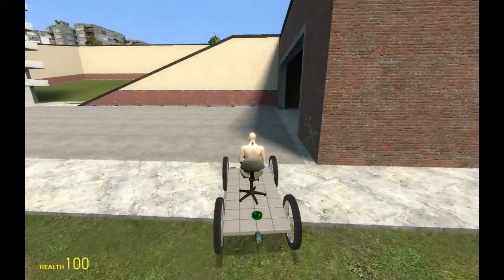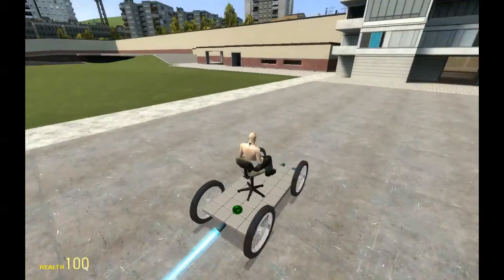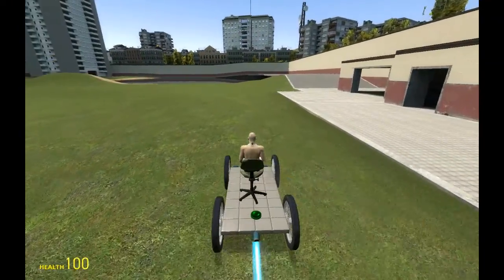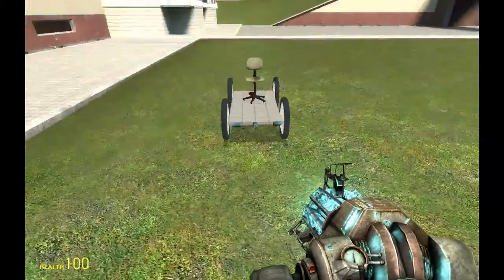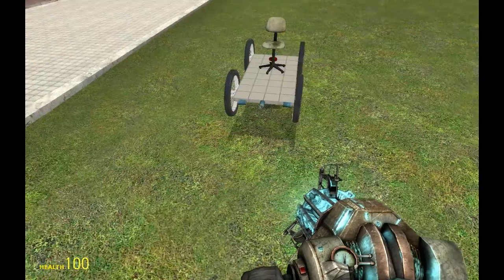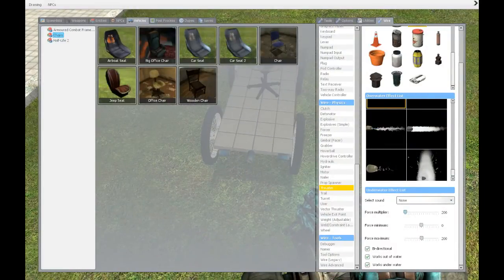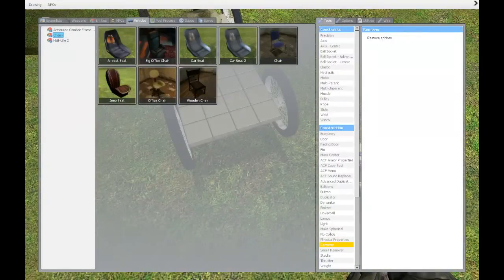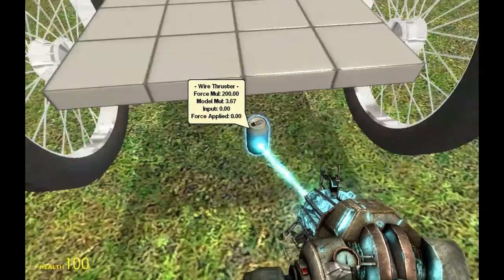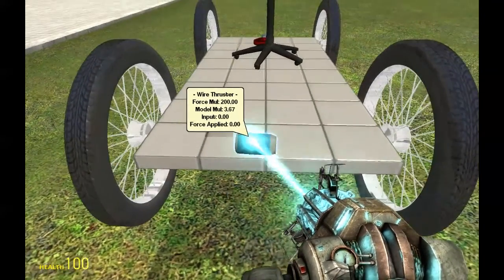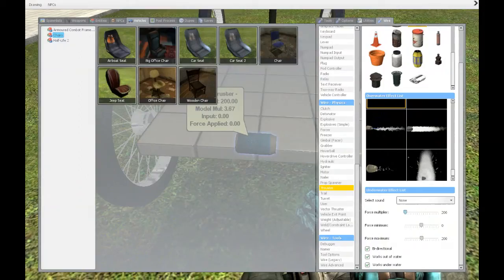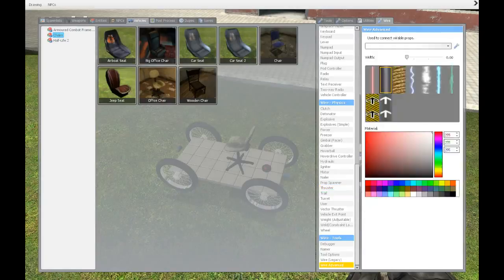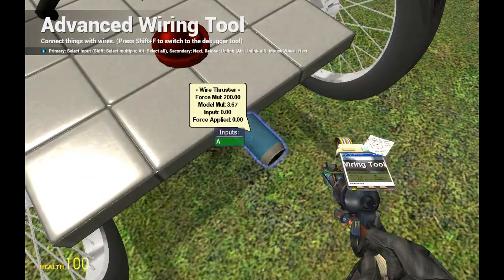That's how to make a very basic wire car, but now we're going to alter it to a more sophisticated system. Remove the extra thrusters using the remover tool. We'll spawn a new thruster for steering with the same settings and install it in the middle. Then take the wiring tool and click reload on it to unlink it.